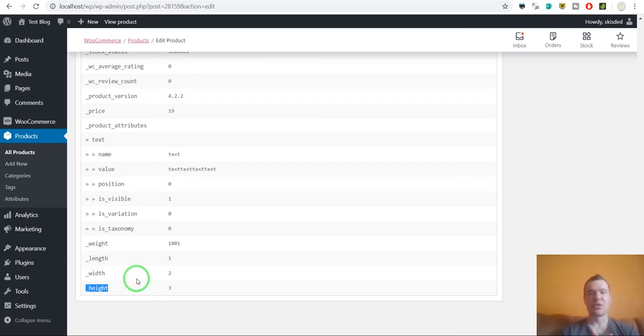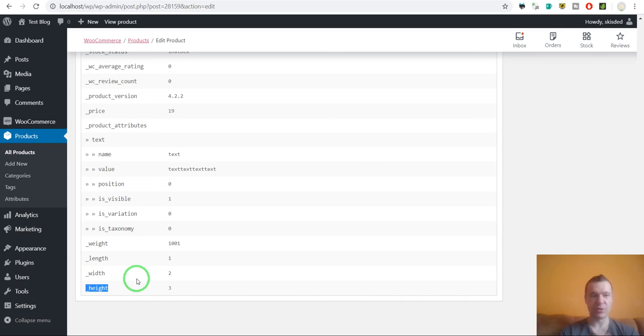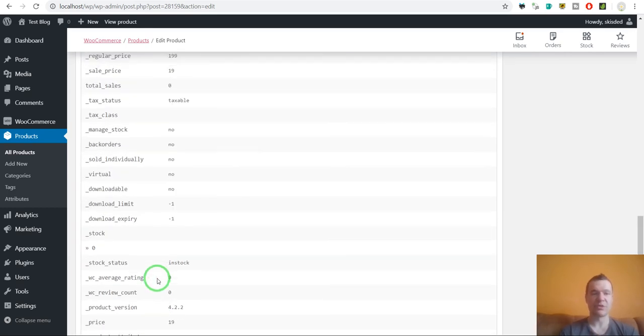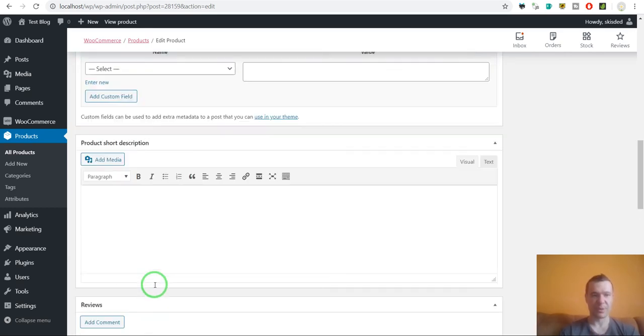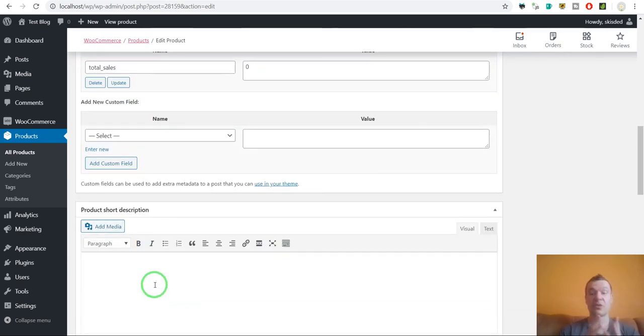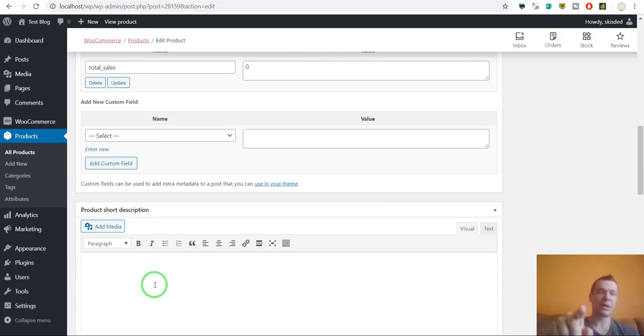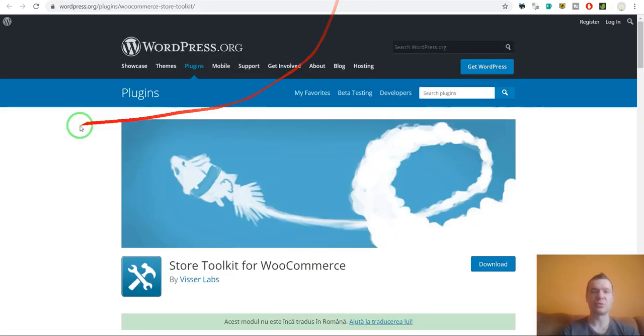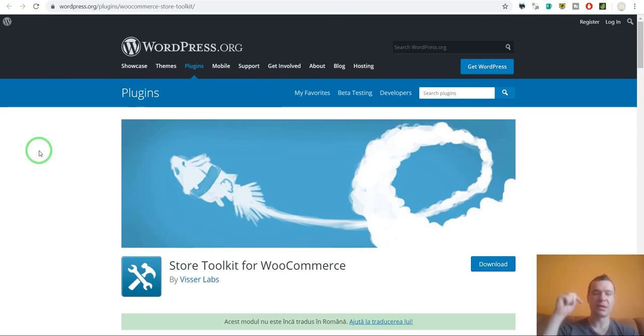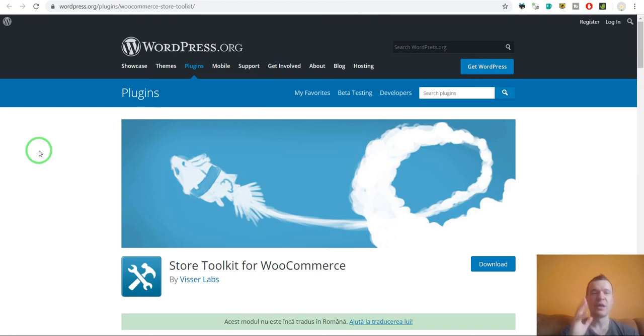This also can be used in PHP code to generate WooCommerce attributes. So this is all for this video. Don't forget the plugin that I use, Store Toolkit for WooCommerce, is a free plugin and it is linked in this video's description. You can go and check it out.